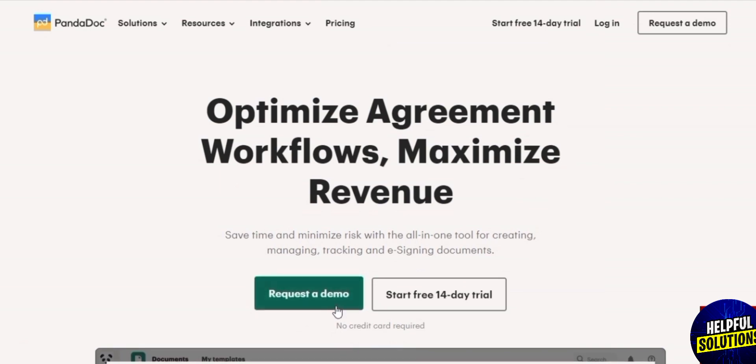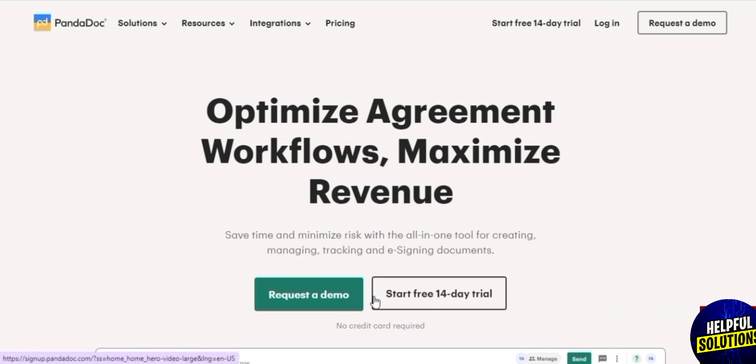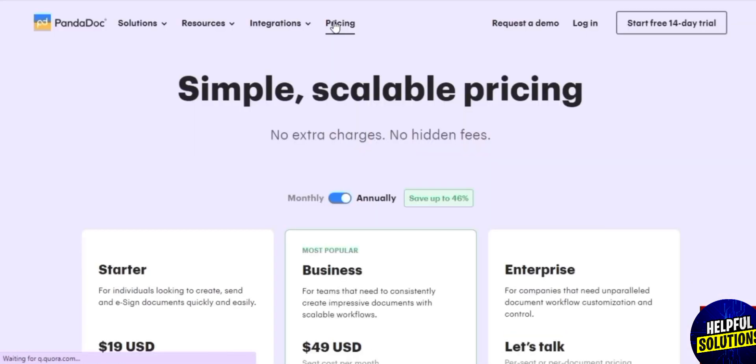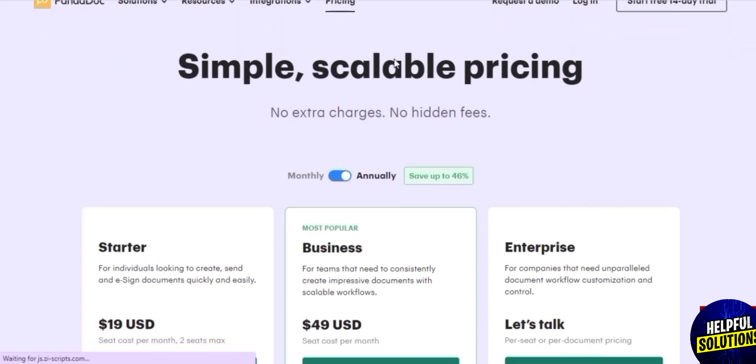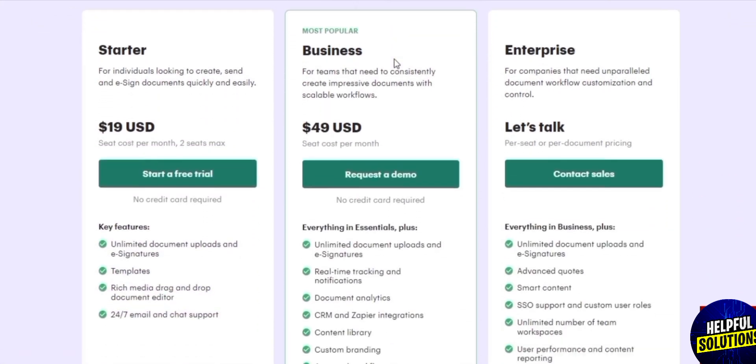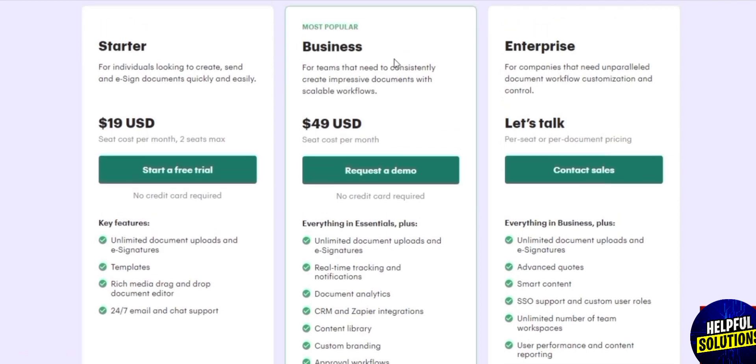However, there is also a free plan that you can opt for as well if you want to. So let me just show you the pricing plan so that we can get that out of the way. Straight up if we come over here we can see there are three plans.